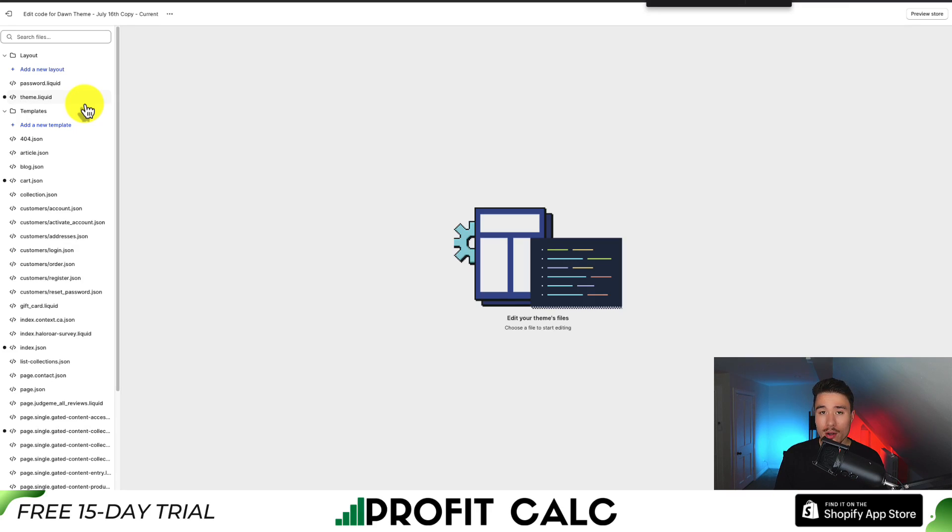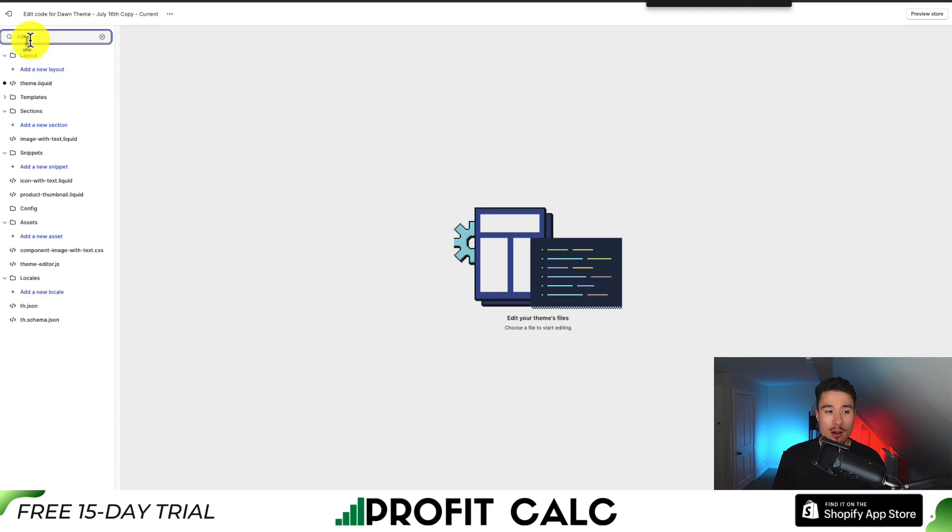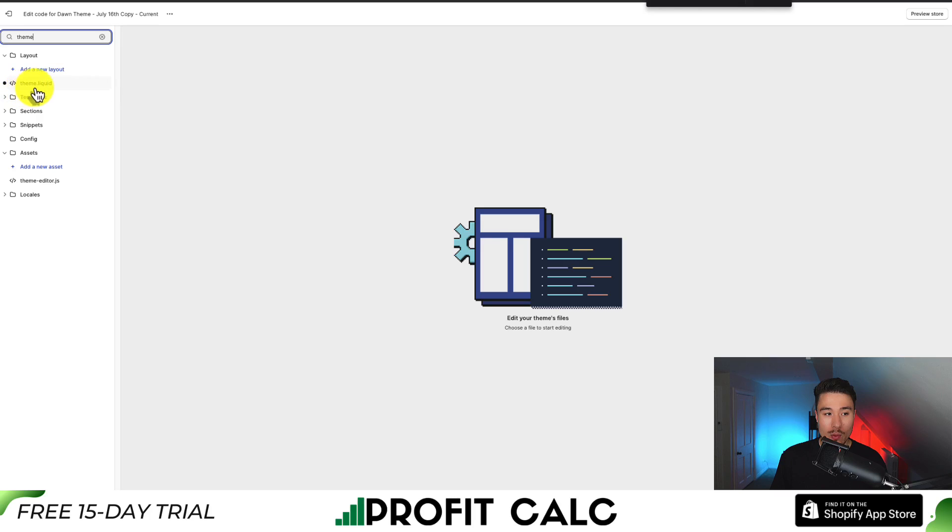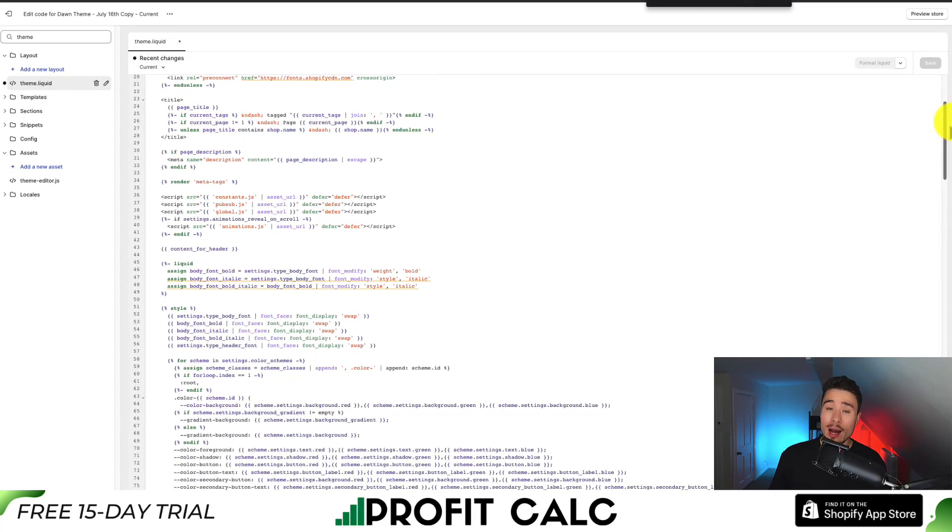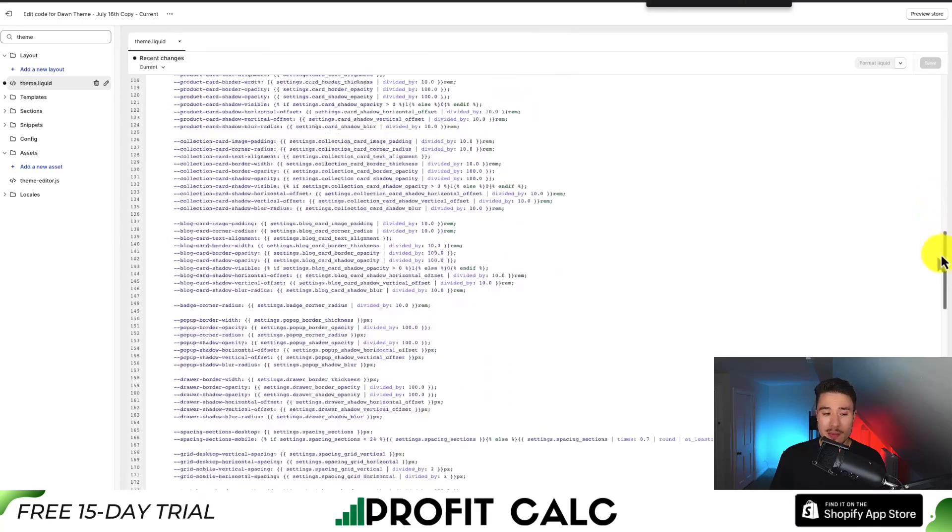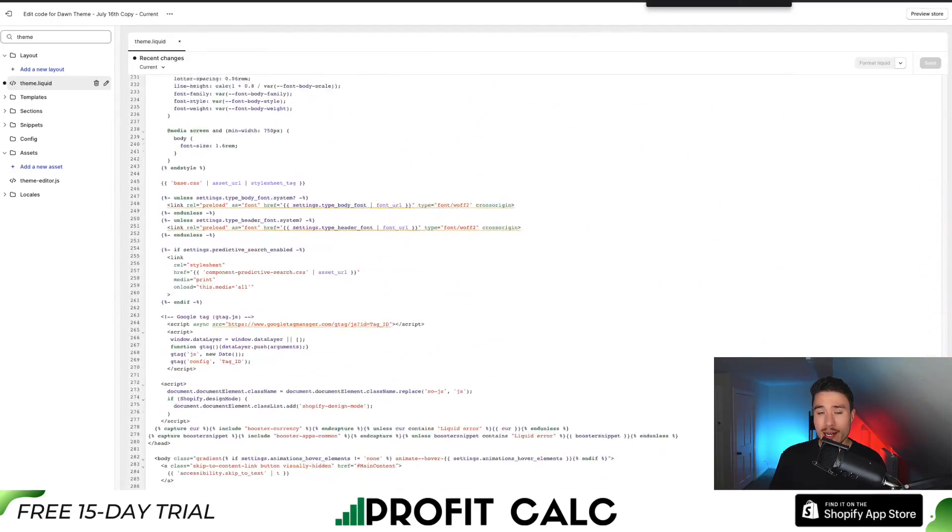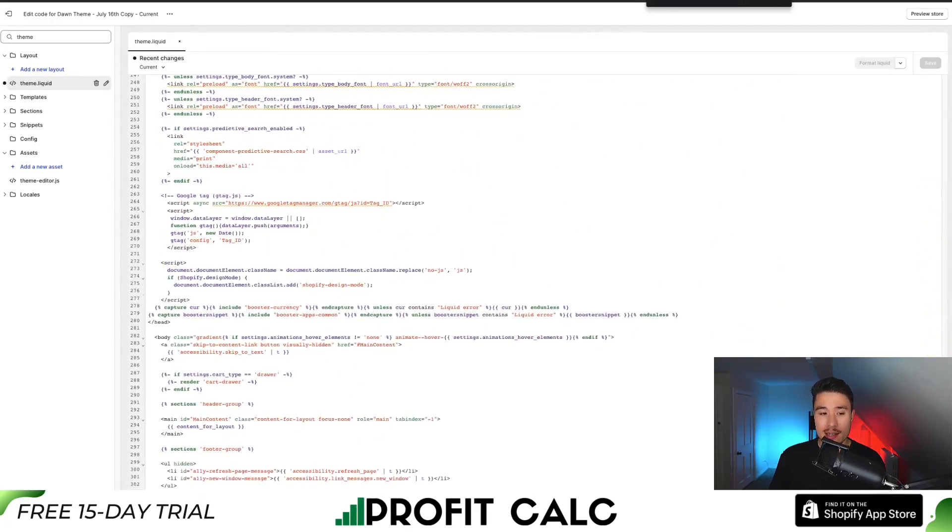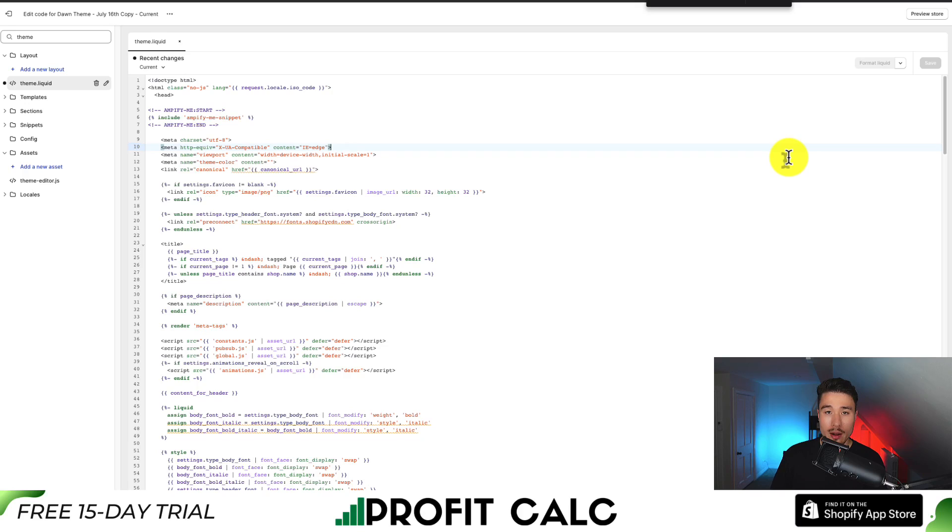You want to look for a file called theme.liquid. It should be under the layout section. You can also search for it here in the top left, but we can see it here. There's going to be a lot of code here. You might see code for different applications you've installed, styling, and overall this can be pretty intimidating if you've never touched any of this before. I'll show you two ways to find this code.